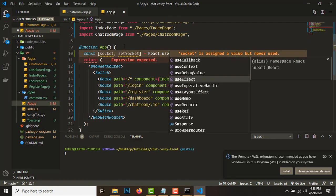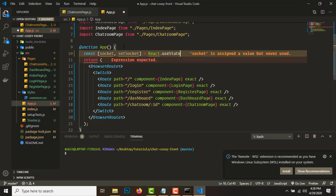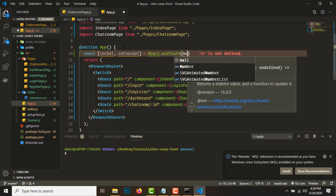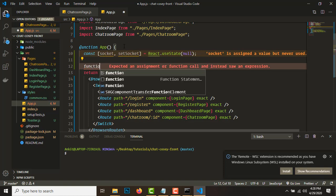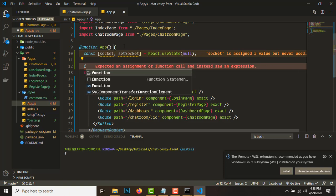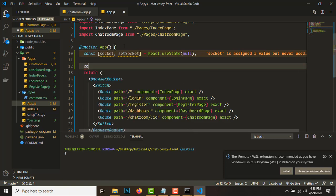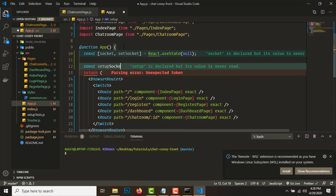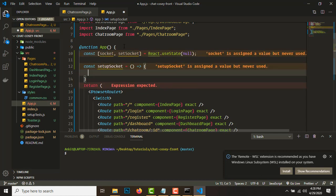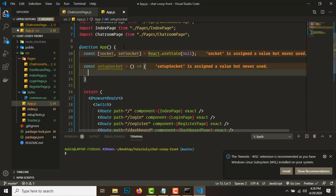From React, we'll use useState. The initial value for the socket variable will be null. We can't create it like that, so we'll create a function called setupSocket that will set up the socket. We'll get the token first.